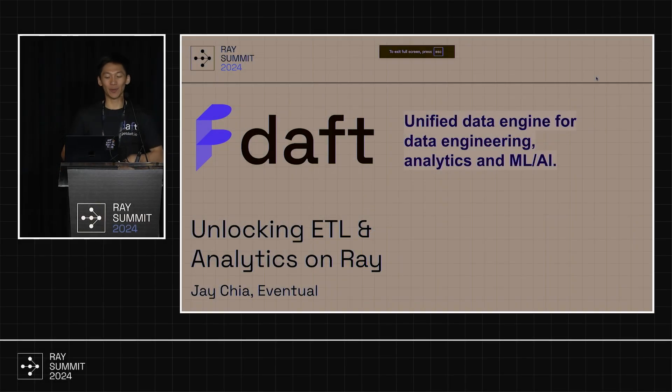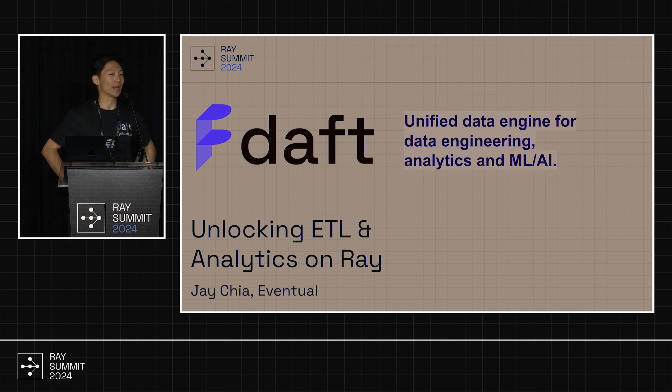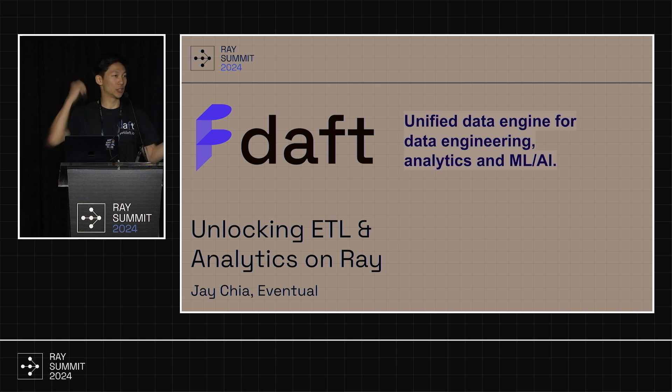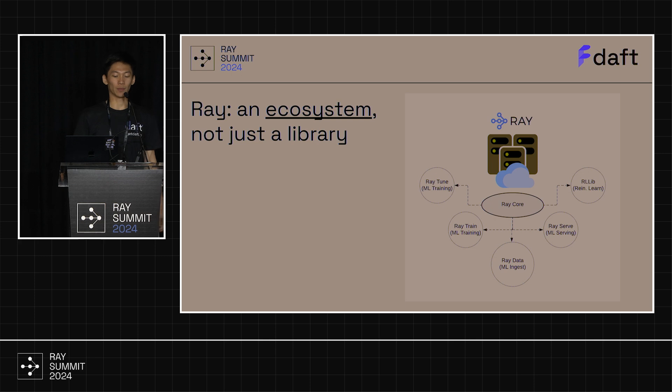OK, so yeah, we'll be talking about how to unlock ETL and analytics on Ray. At Eventual, we've been building a framework called Daft. It's a unified data engine for data engineering, analytics, and ML and AI. So let's dive right into it.